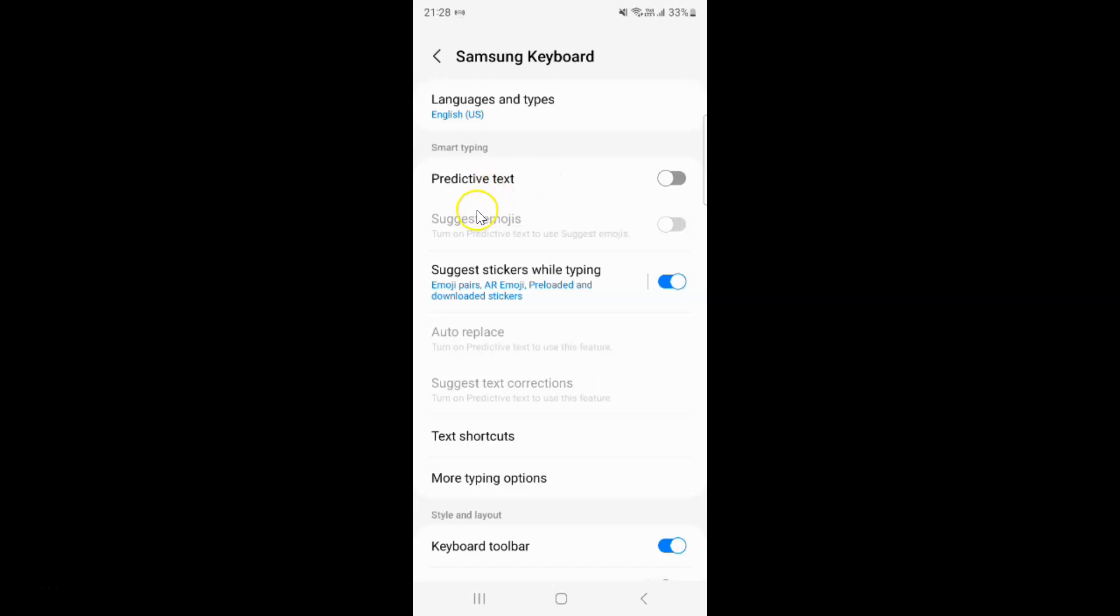And now we have suggest emojis, auto replace and suggest text corrections. These options not visible.